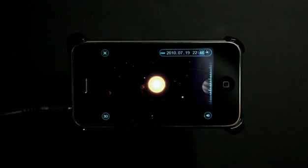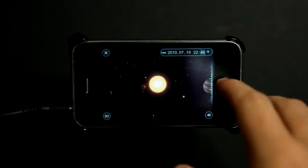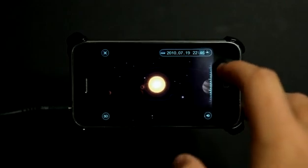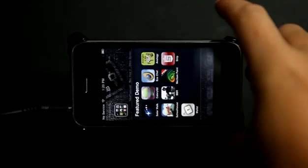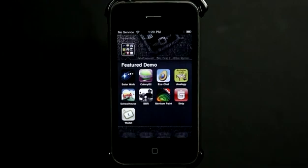Something they probably won't be able to experience at school — definitely not using the technology I had when I was in school. So a fun application, very informative. I recommend that you check out Solar Walk in the App Store today. Take care and we'll see you next time on the Daily App Show.